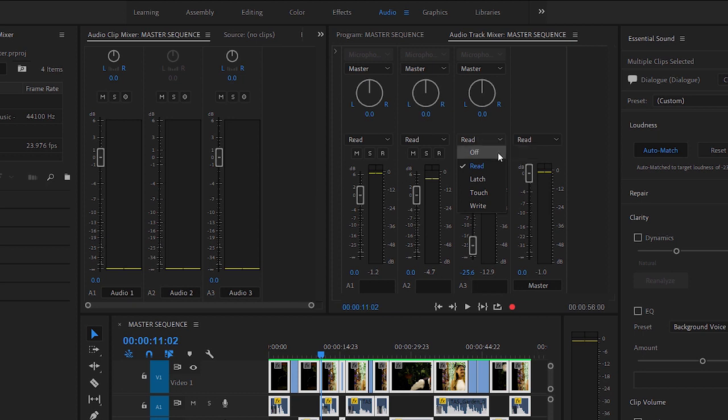The Audio Track Mixer has an Automation Mode menu with additional options. In this menu, Off means the fader will ignore existing track-based keyframes, so you can use the fader and pan controls to apply adjustments to the entire track. And Read means the fader will respond to existing keyframes. The one mode the Audio Clip Mixer doesn't have is Write. Write mode always ignores existing keyframes and always writes new ones right from the start, making it easier to set a starting level before you begin playback.